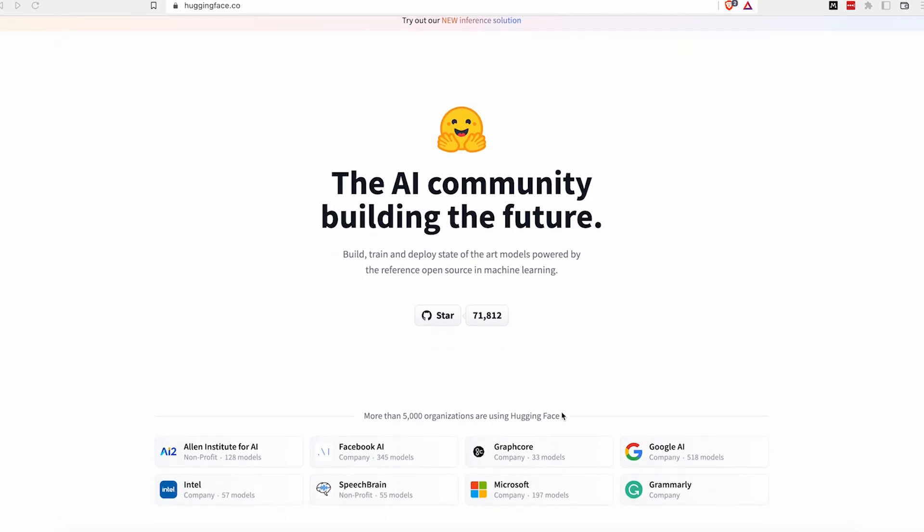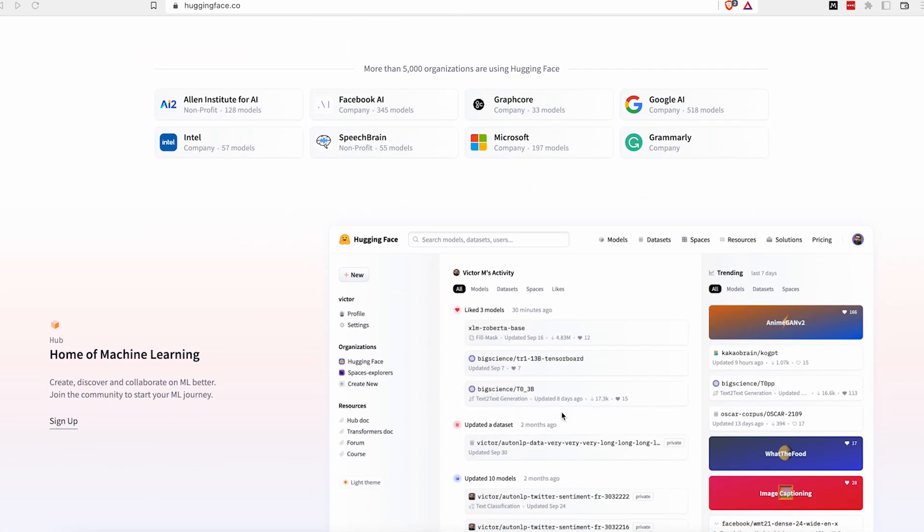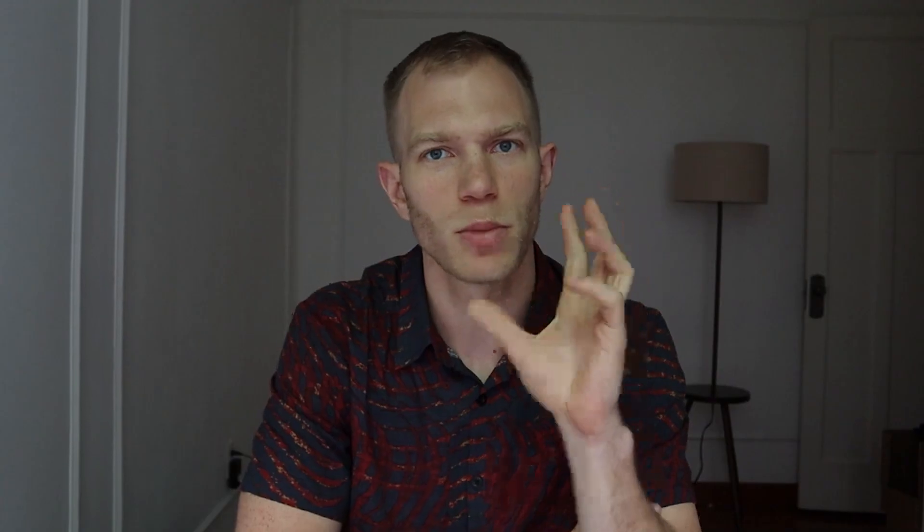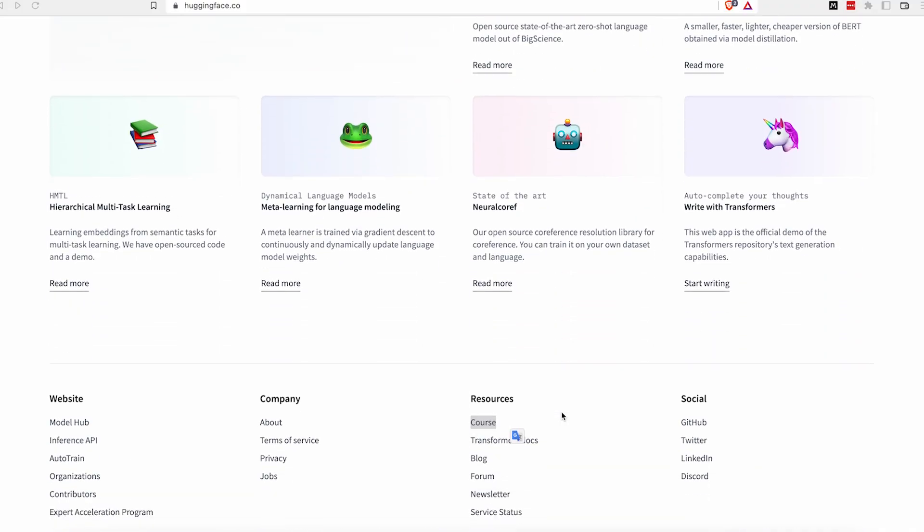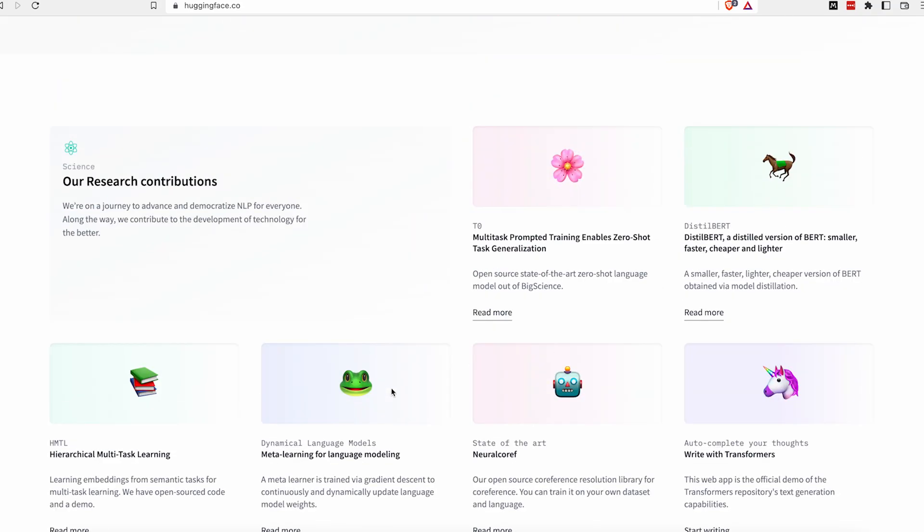Now another website is called huggingface.co. It basically is similar to replicate.com. You can basically people provide different models online and you can run them, and it provides some more optionality and this particular case I found their website a little less intuitive to use. However if you are an engineer or you're a handy tech person I'm sure you can figure it out and also they have a course for you to try out if you want to learn more about machine learning, how to run these models online and how to adjust them and stuff like that.